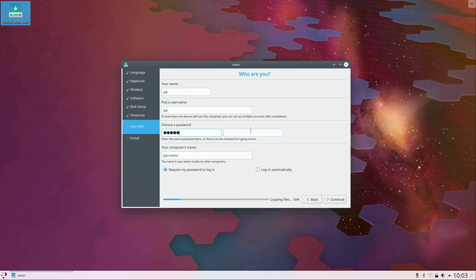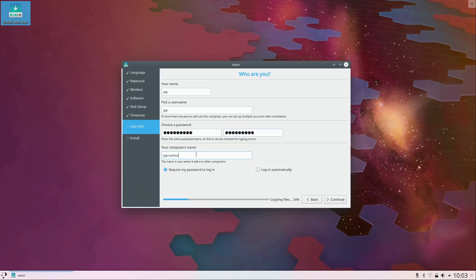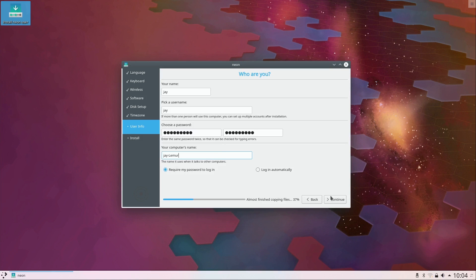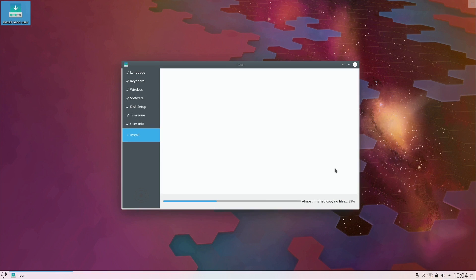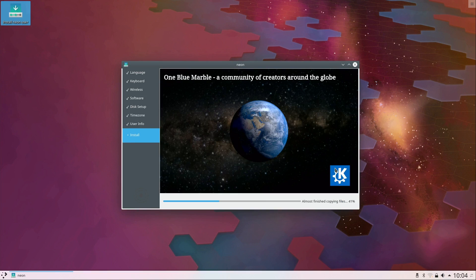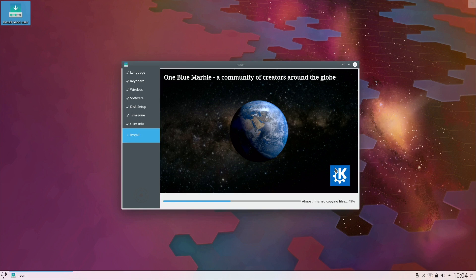I'll leave the computer name as default. That's basically the name that your machine will show up as on the network if you're doing any file sharing, but I'm not. I'll just click continue, leave everything else as default there, and then we basically have the installation proceeding here.